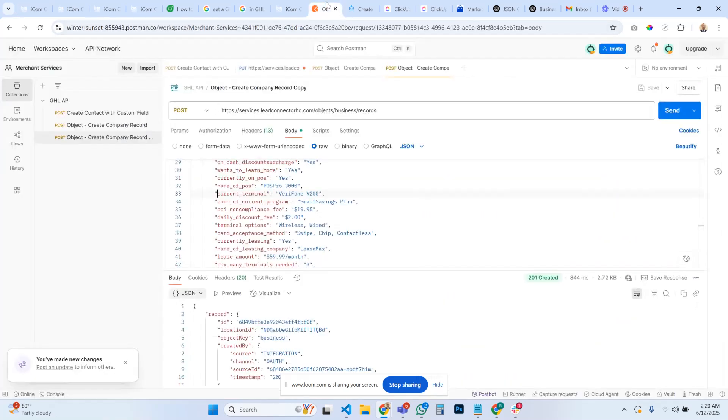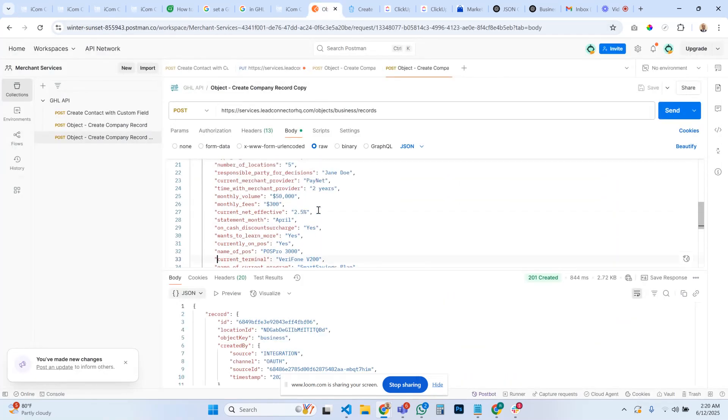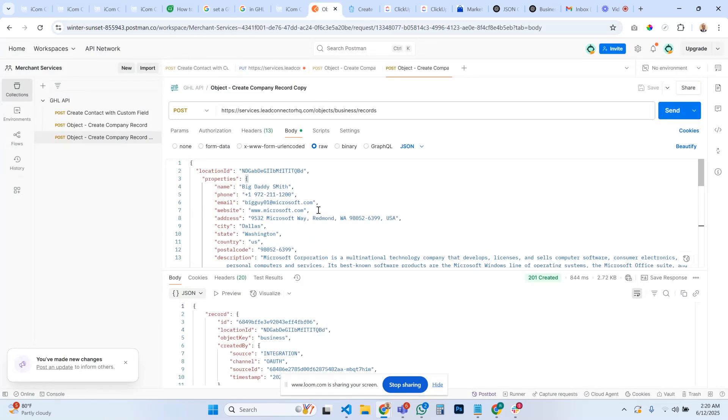So that's how you update and sync your, or create a business record that completely works and fills in all the custom fields for your business company records.